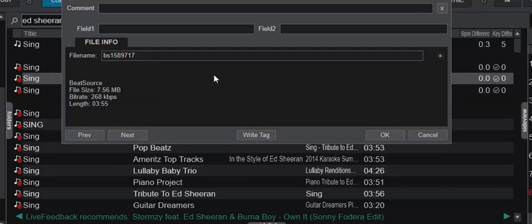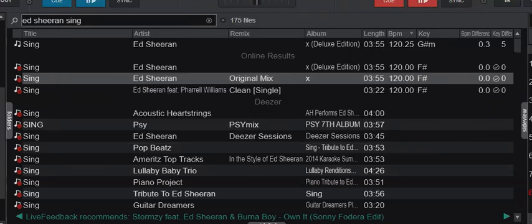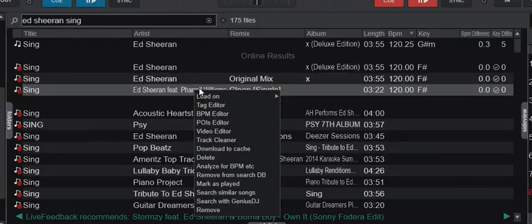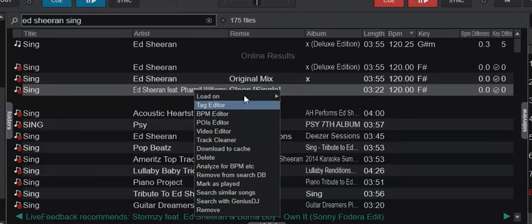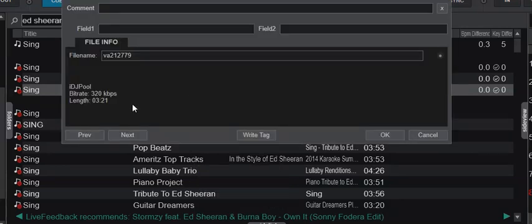The second one here is from BeatSource, and the third one down here is from IDJPool. So they're from three different pools, but I downloaded and played them all before in Virtual DJ.